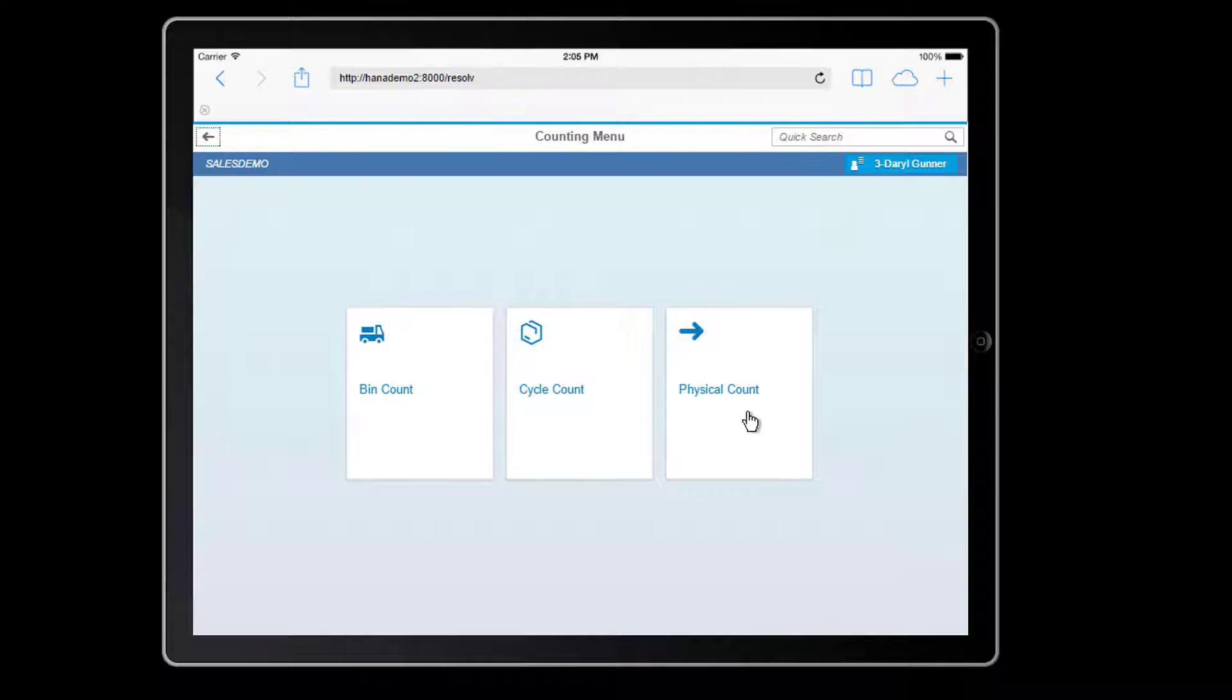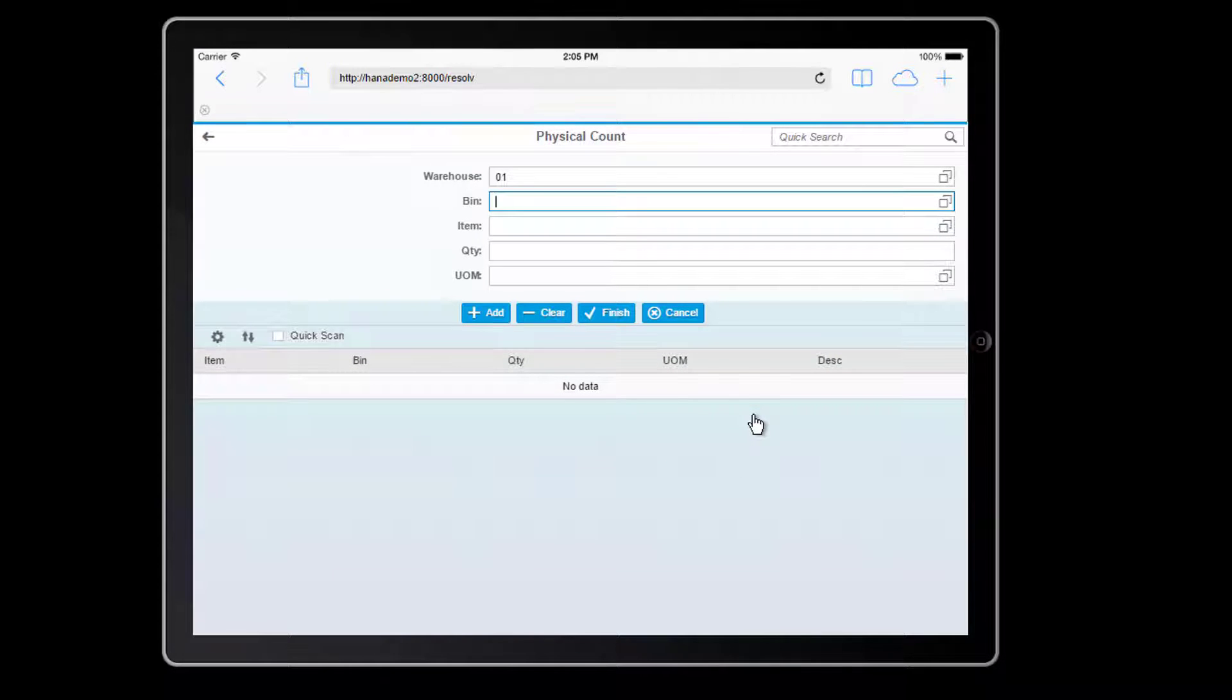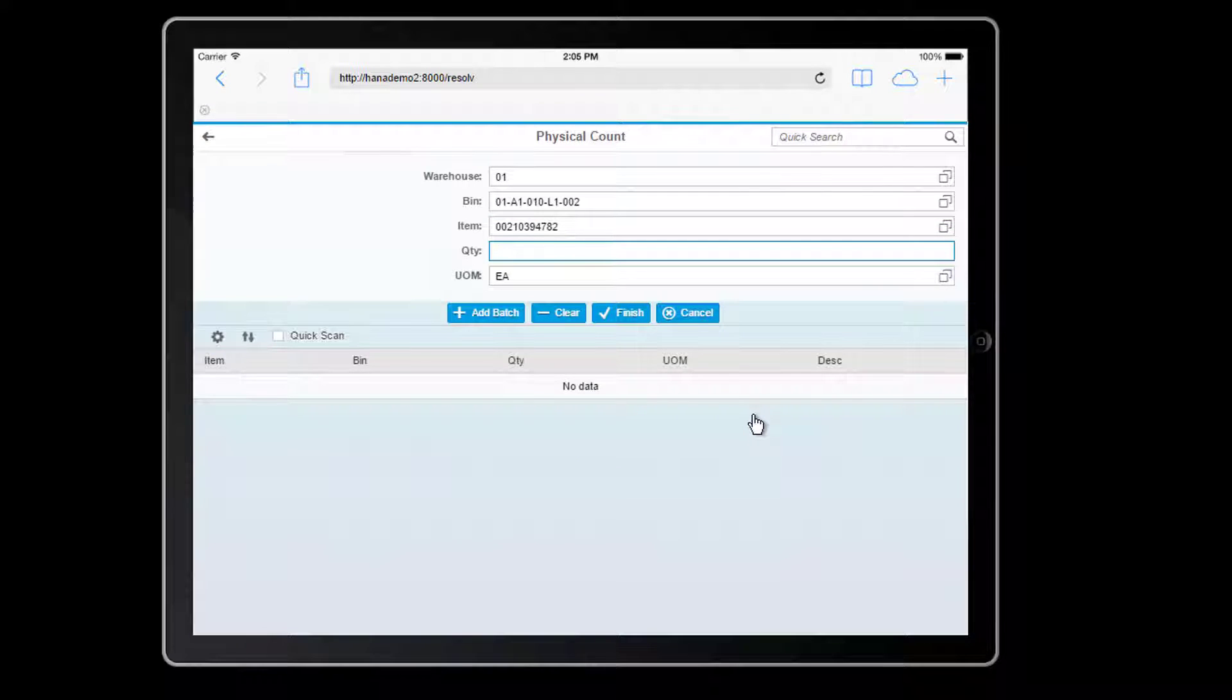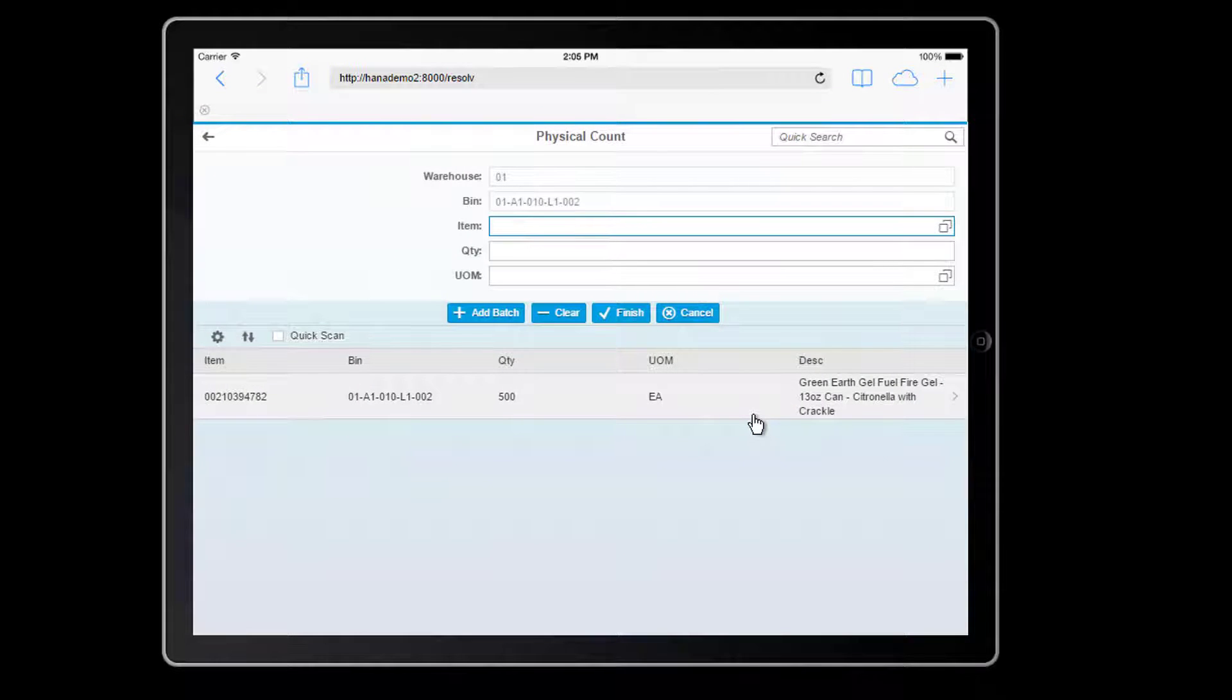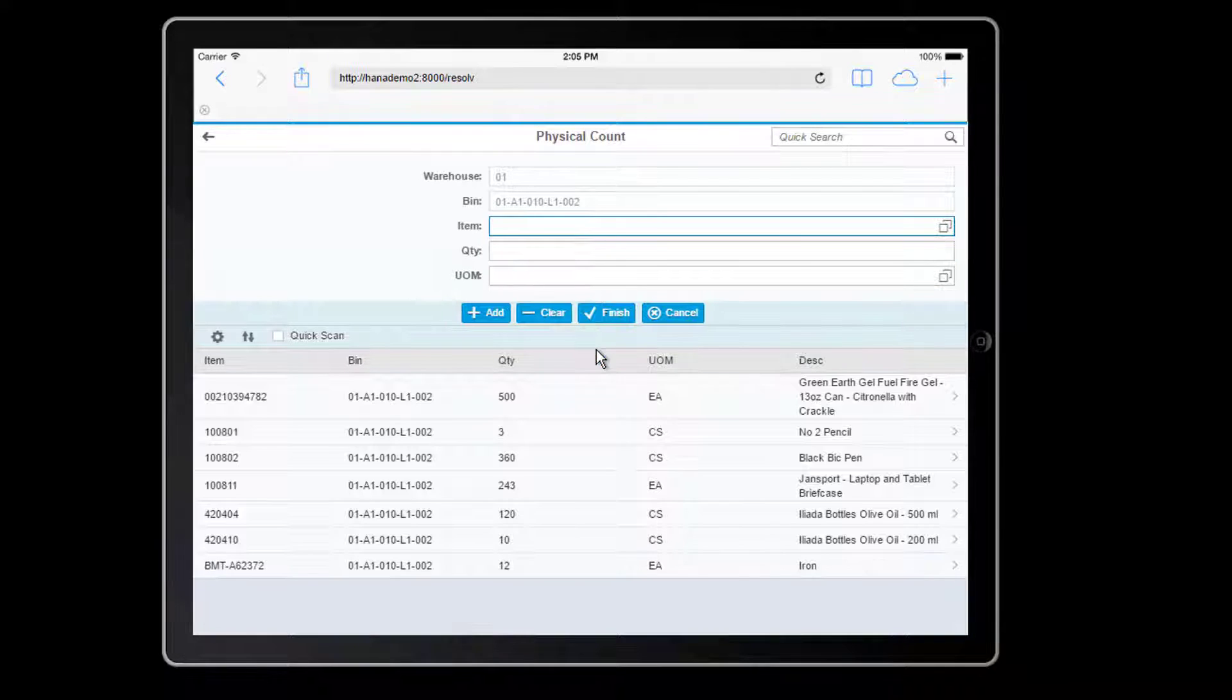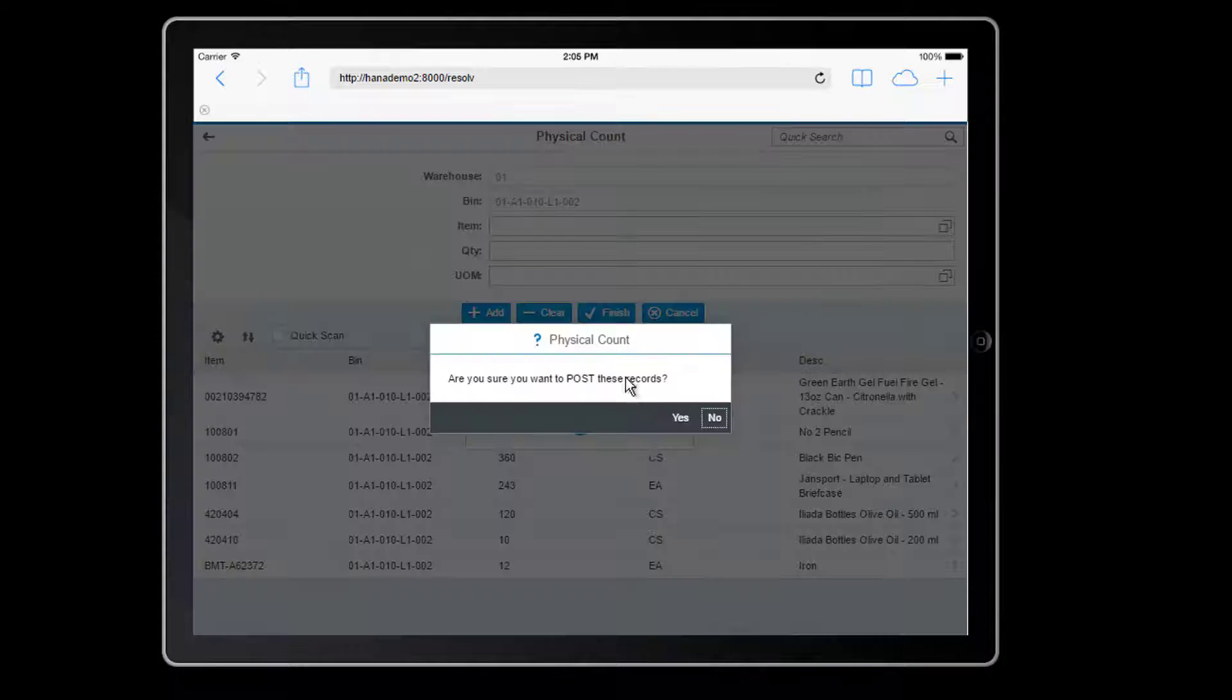Here inside the physical count tool, I can simply scan my bin, and then scan the items that I find in the bin to count them. I'm going to enter my quantity, and since this item is batch managed, I'll go ahead and scan the batch as well. I now simply repeat for each of the other items I find in the bin, and when I'm done scanning, I can simply finish.